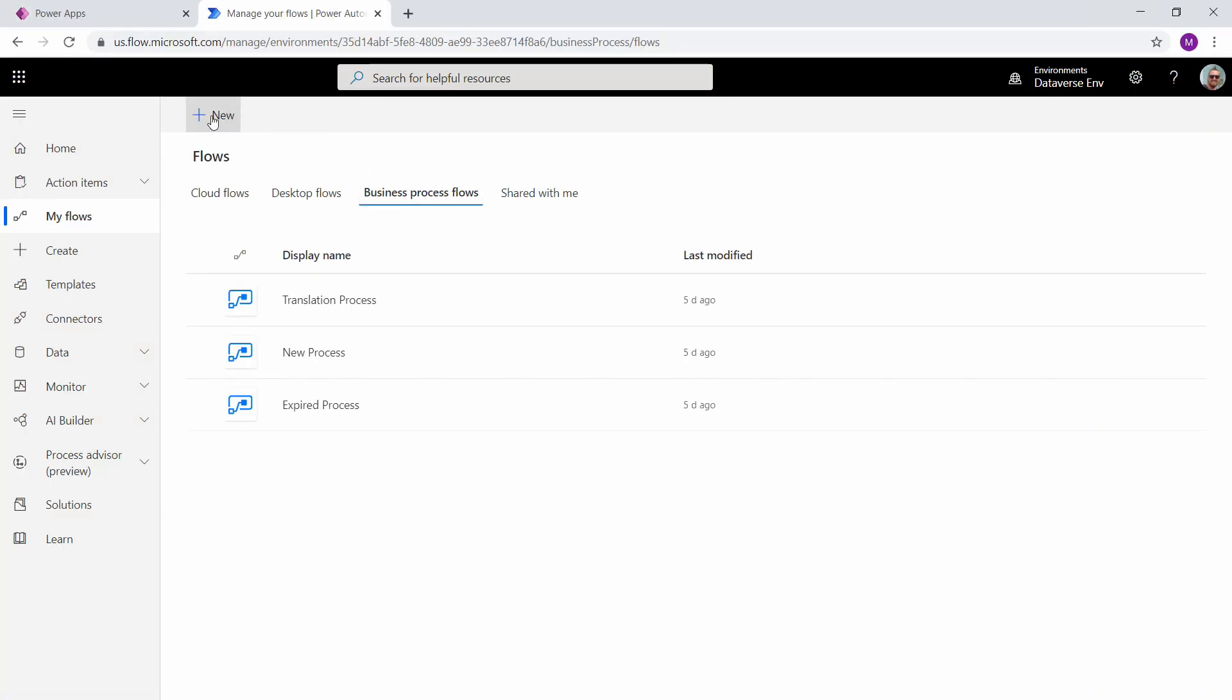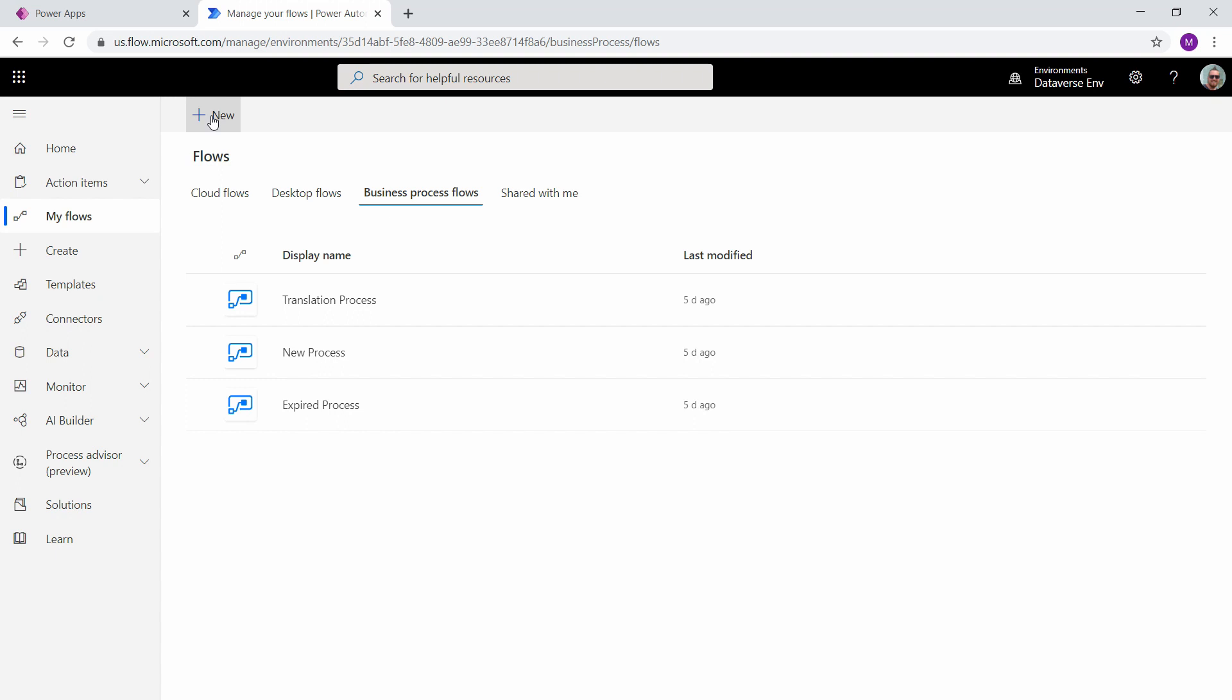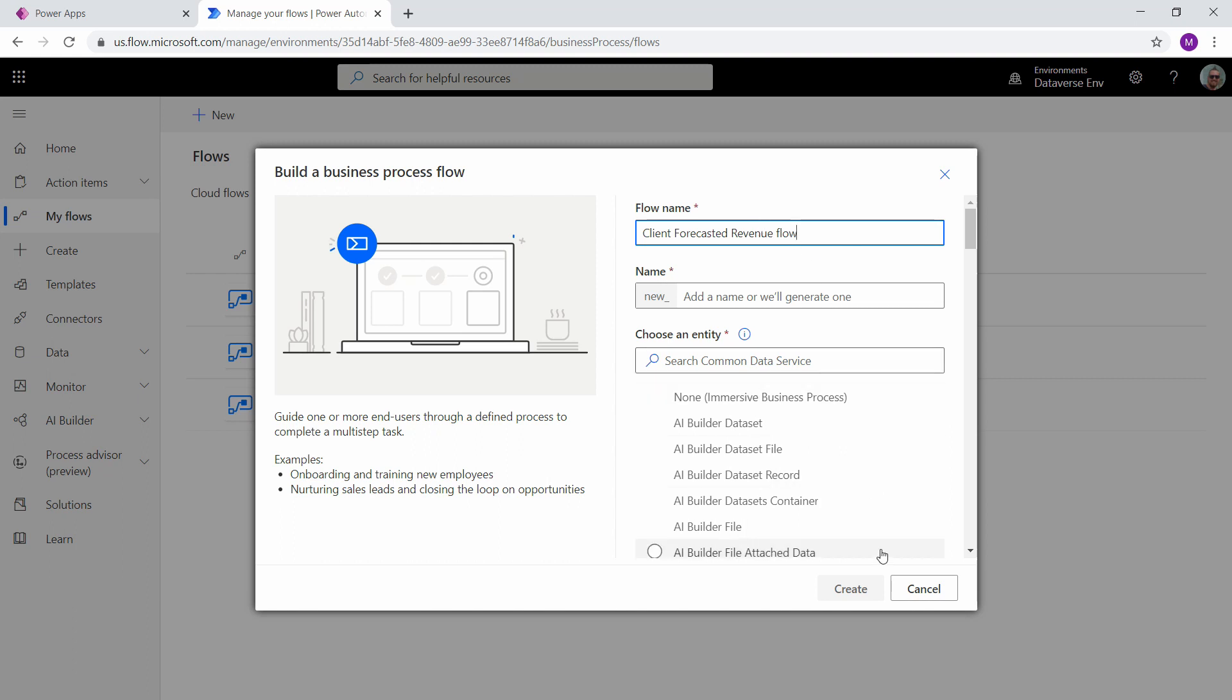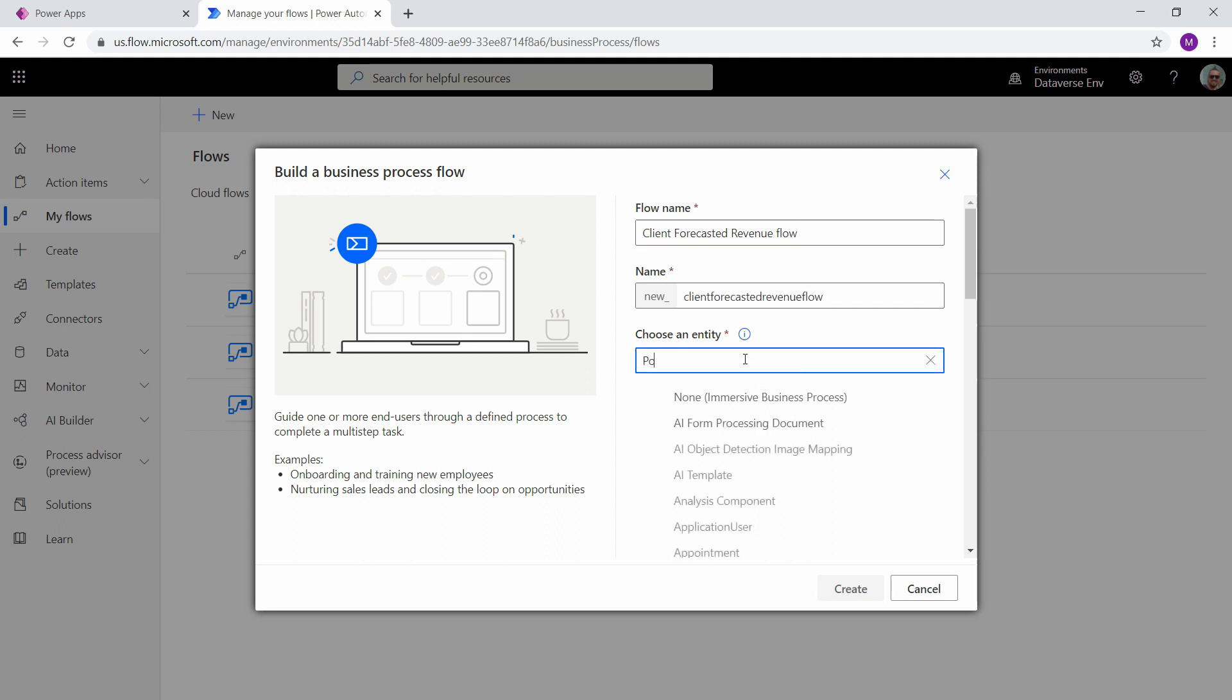At the top we're going to click new and we can go ahead and pick a name for this. Let's call this client forecasted revenue flow. And then it says choose an entity. Remember that an entity is a table. So our table is called potential clients.